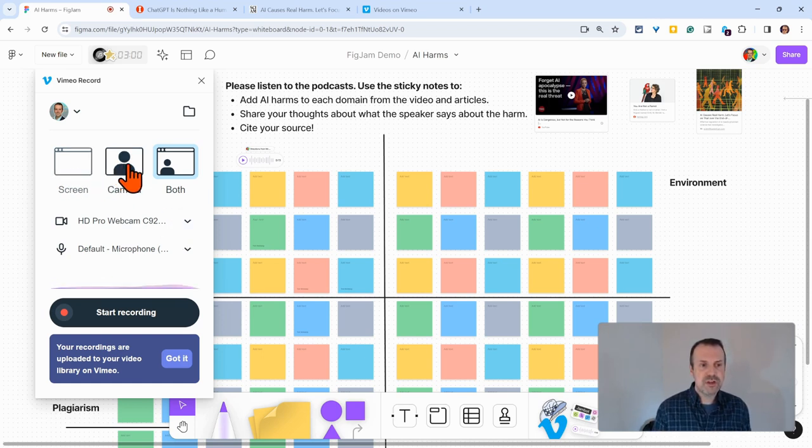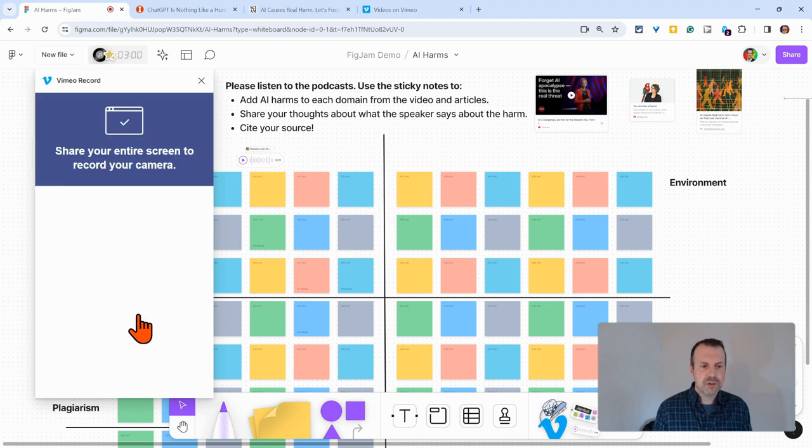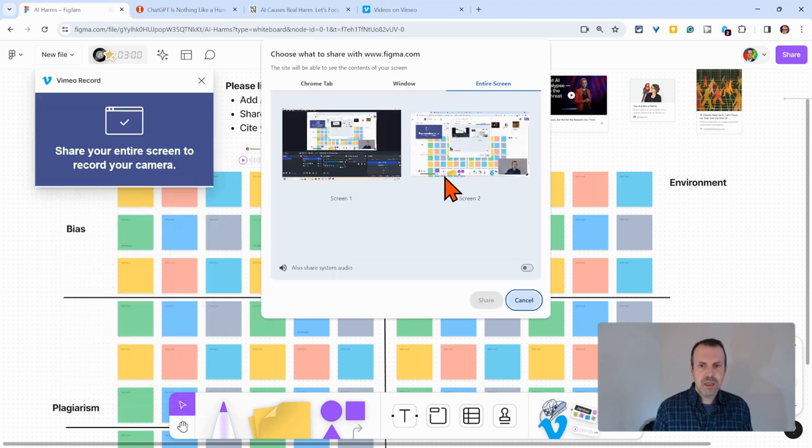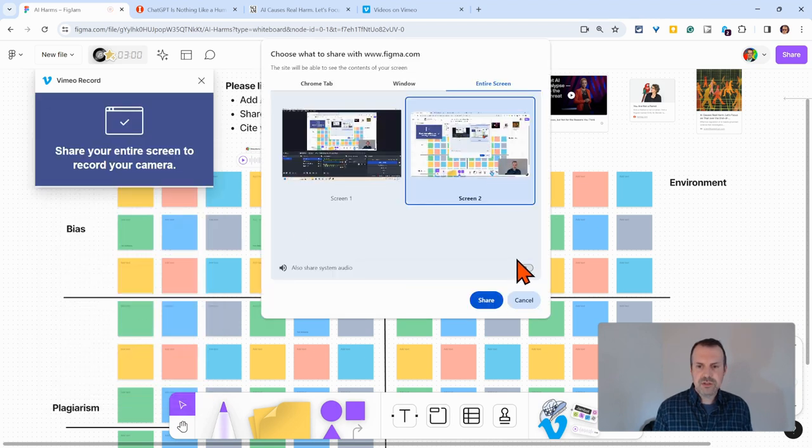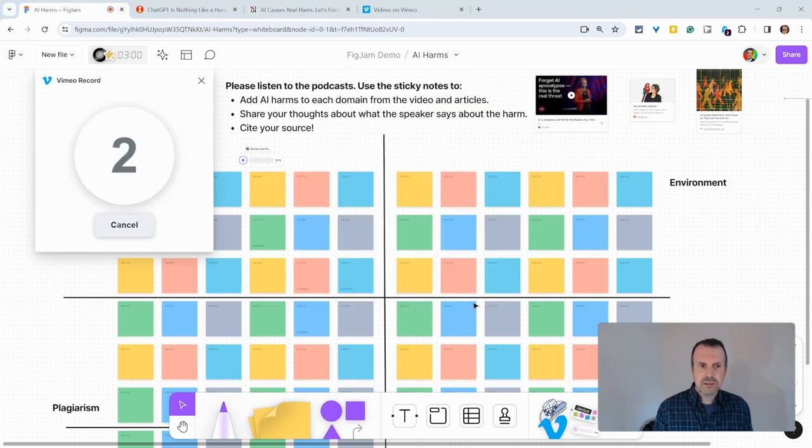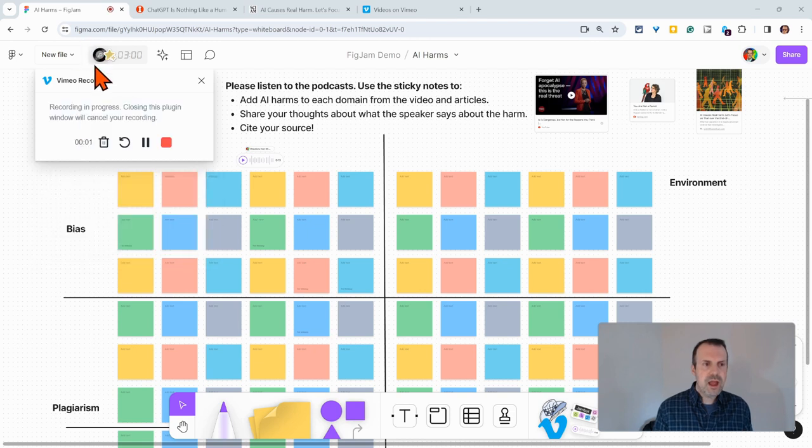So, we can do screen, camera, or both. We'll click start recording, and I'll do screen too, and we'll do system audio. We'll click share, and so now it is recording.